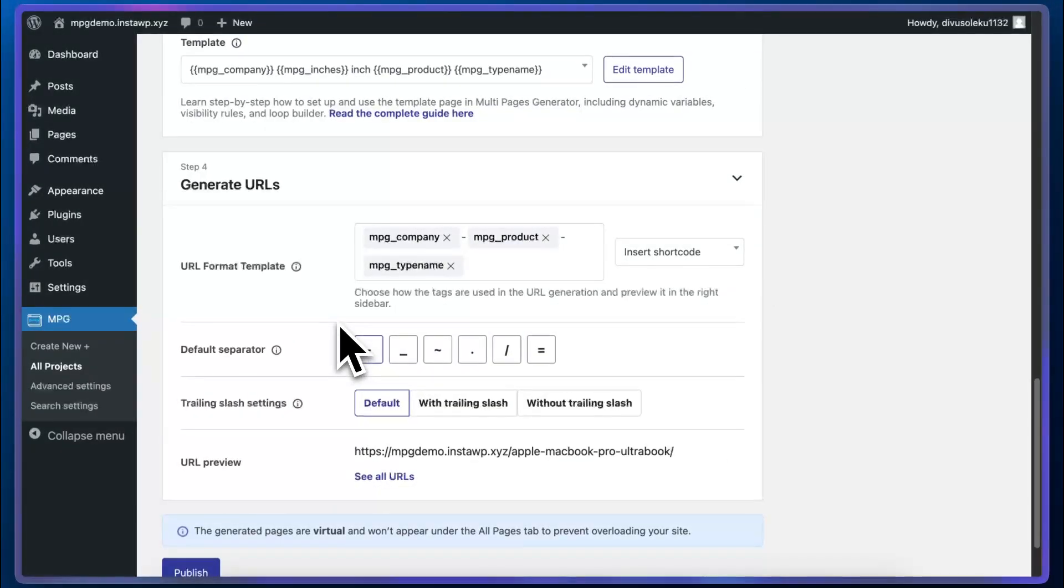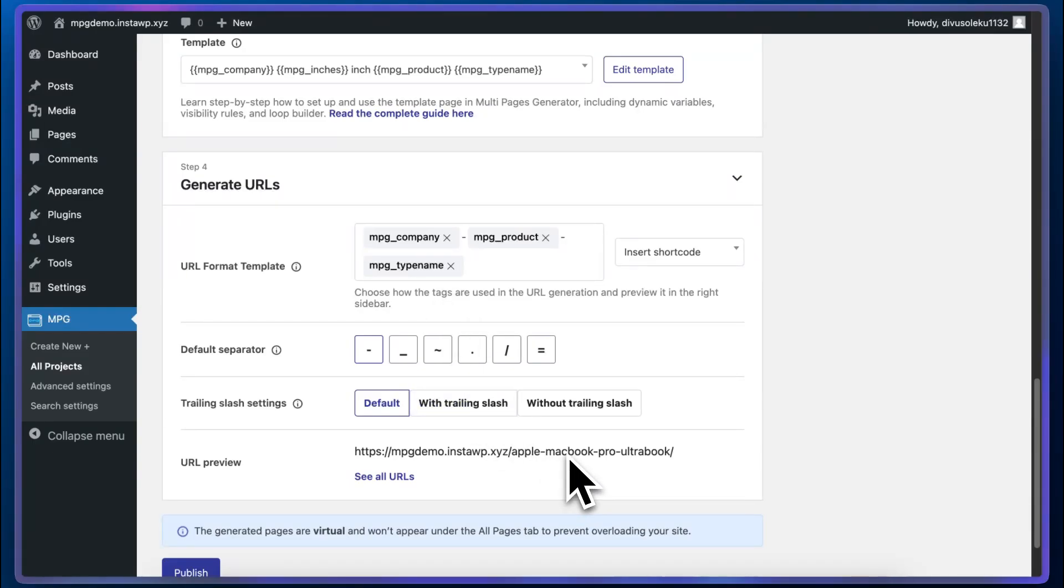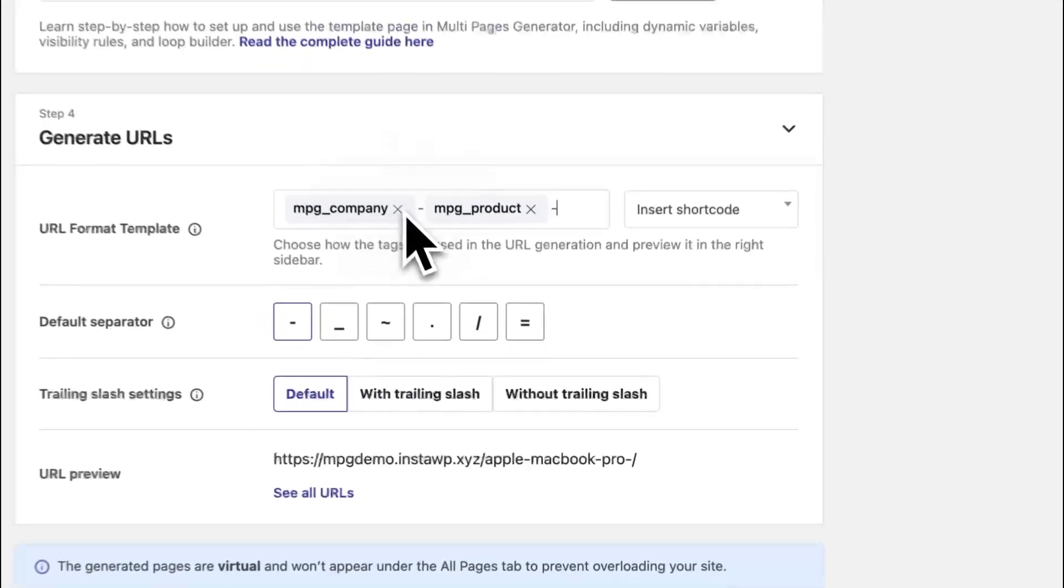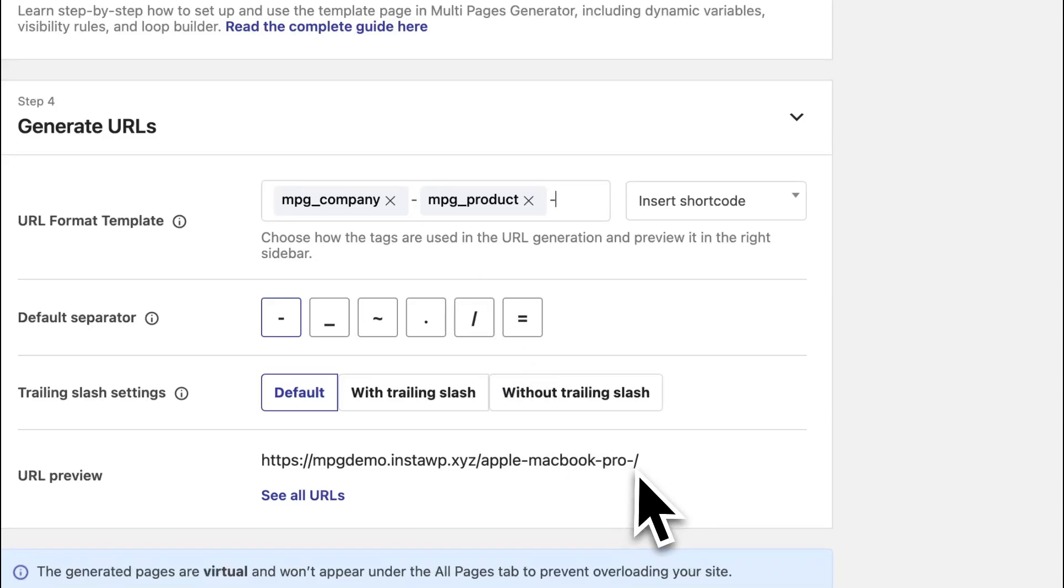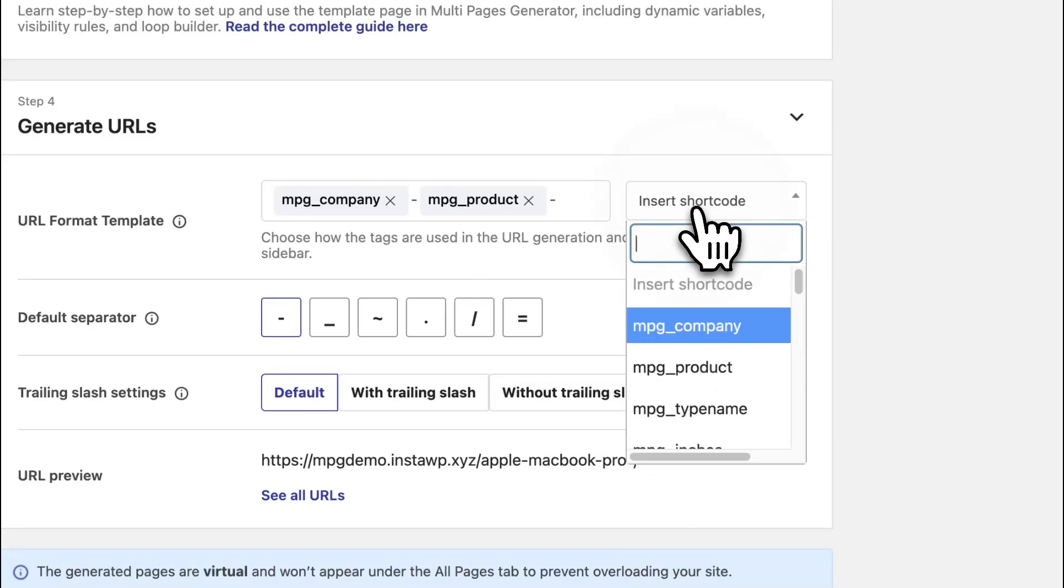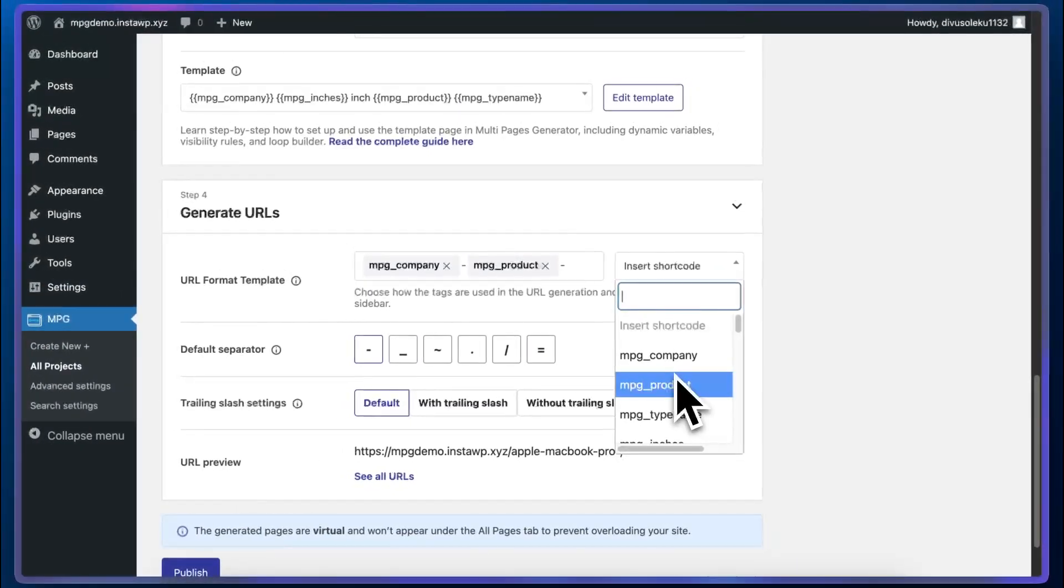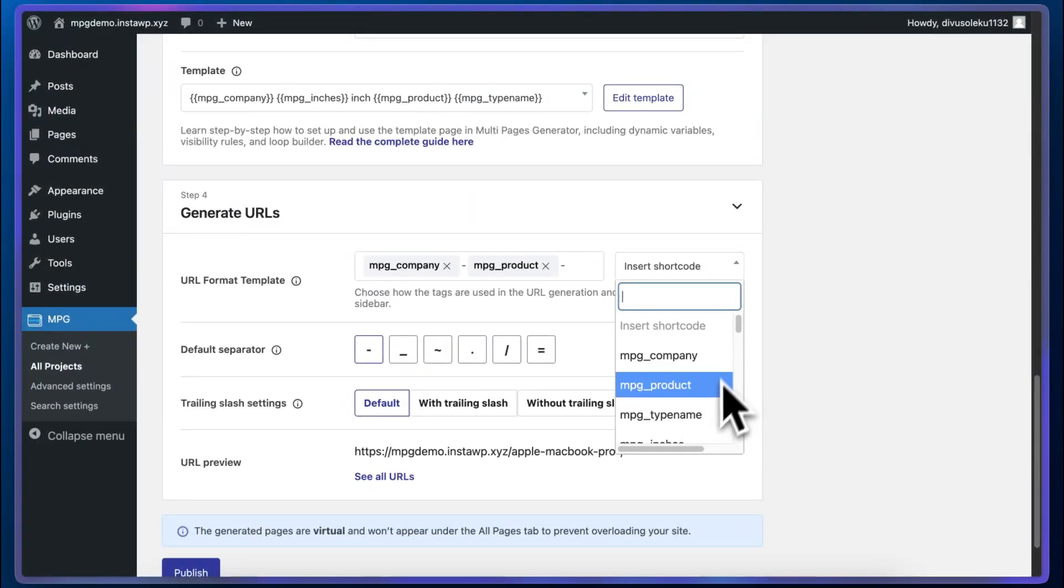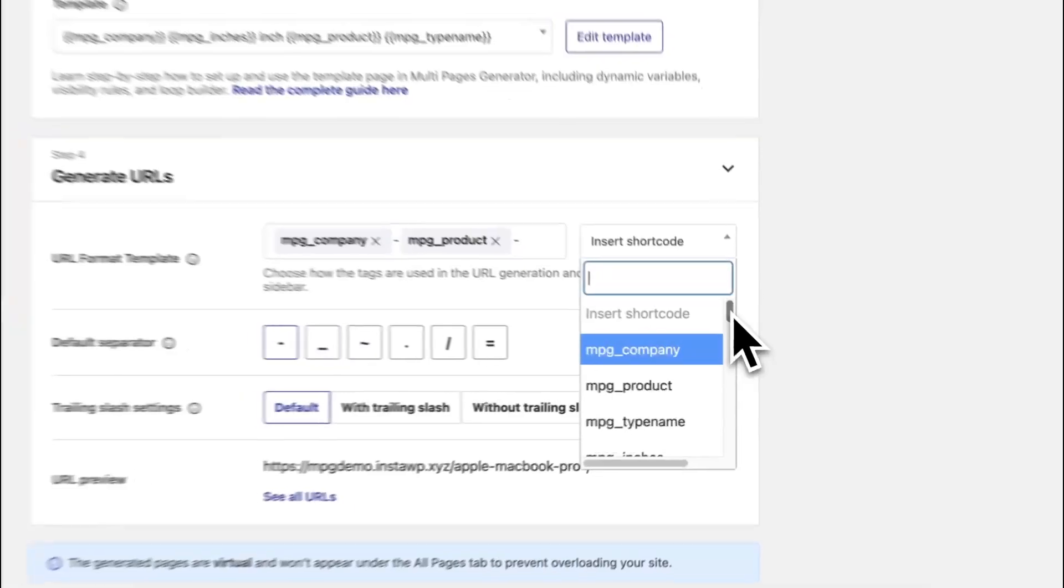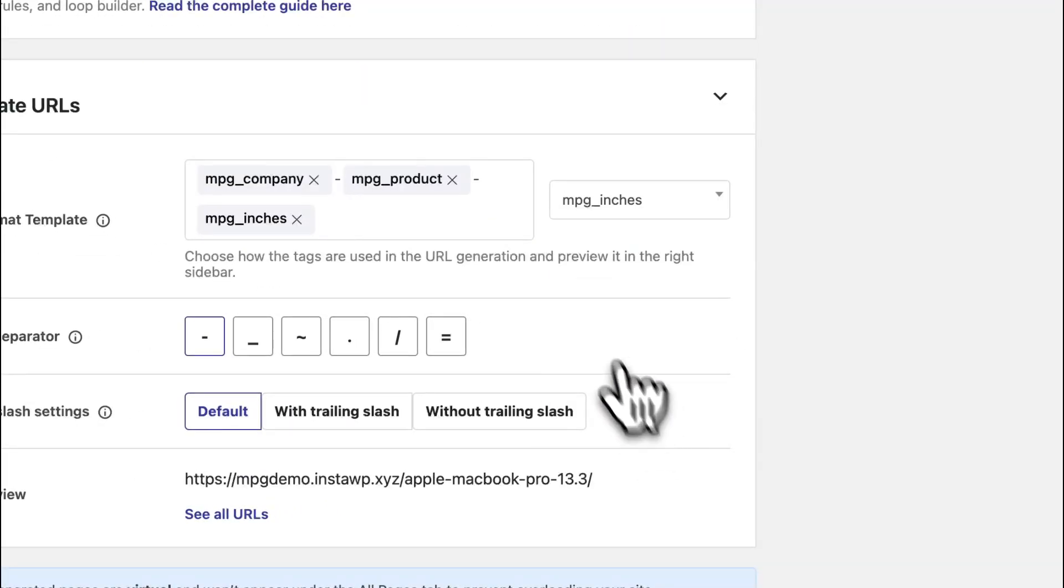So this is our URL format template. We can see a preview of the URL at the bottom of our page. We can basically use these shortcodes as building blocks for our URL structure. We can use this menu to find and insert a shortcode into our template. For example, let's say we wanted to have mpg_company hyphen mpg_product hyphen the size of the screen, we'll go with mpg_inches.